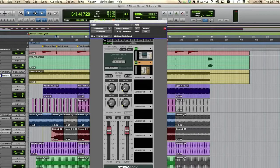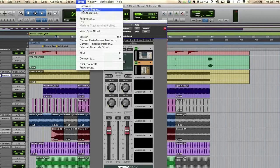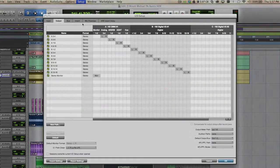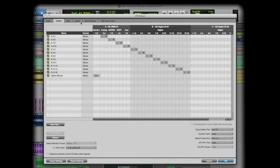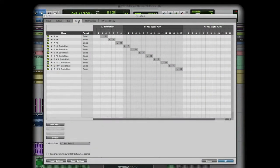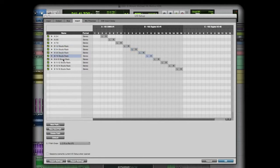Also, before we jump into recording, we need to make sure that we've assigned some I/O channels to be used by Studio Rack. This is done from your I/O setup window in Pro Tools. Make sure you know which I/O the DigiGrid DLS is, as they appear in your system as Digital 192s.